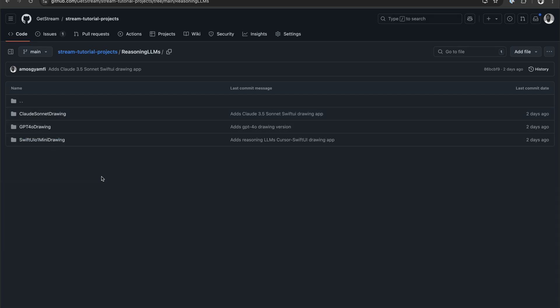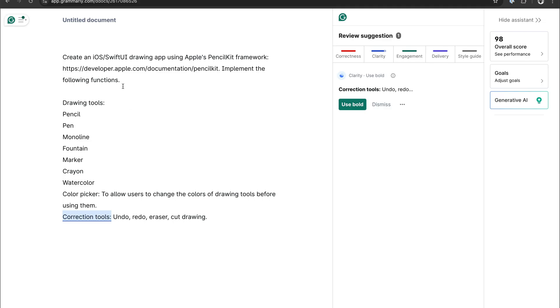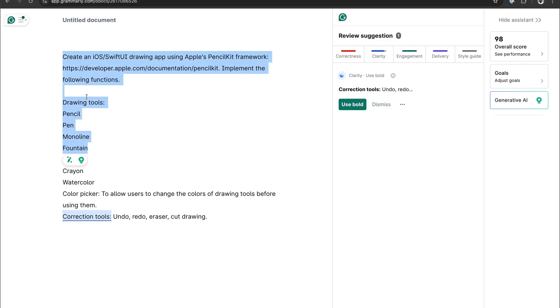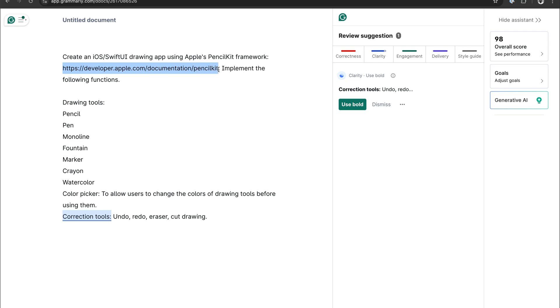So to be able to generate the app, we need a prompt. I have already created this prompt to instruct each of the models to create a SwiftUI drawing app using the pencil kit framework. And here I specified a link to the Apple documentation and made it clear to the models I want these functionalities.